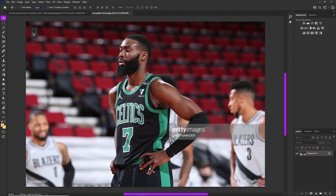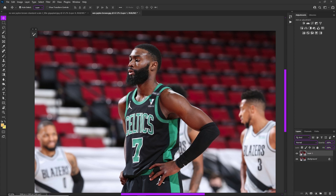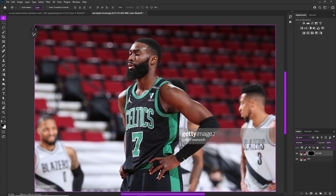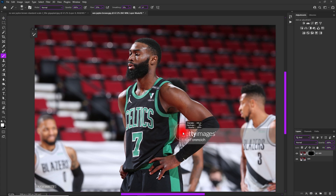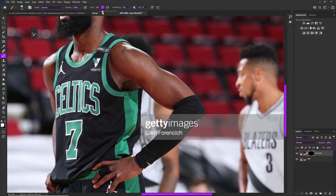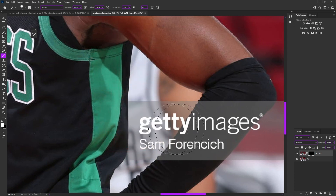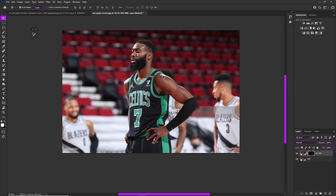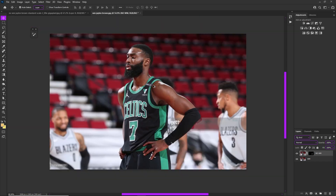Press Ctrl+Shift+V to paste it into place - it lands seamlessly right over the original. Now name your layers: this is 'no watermark' and this is the 'watermark' one. On your no-watermark layer hit the layer mask icon at the bottom, then press Ctrl+I to invert it - this makes the mask hidden because black hides and white reveals. Bring your flow up to 100, then paint only on the parts you need to remove the watermark. In this case there's not too much watermark, so you only paint where you need.